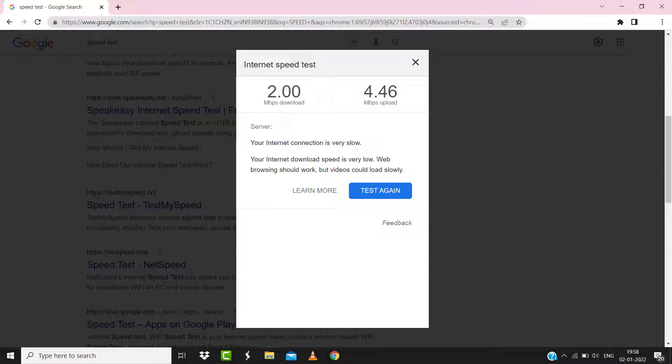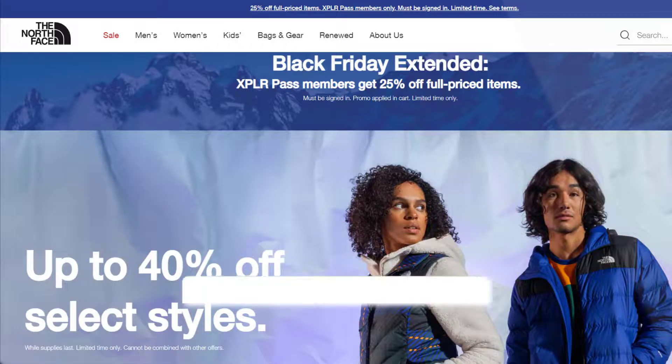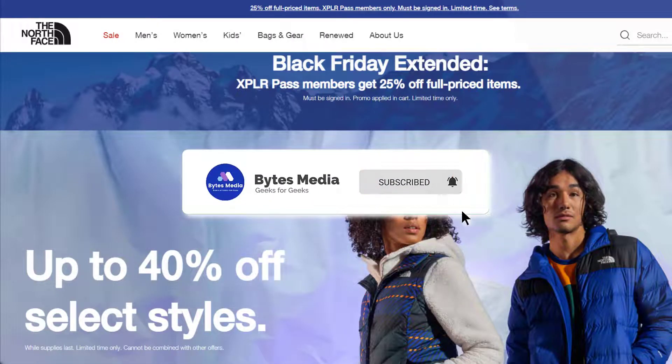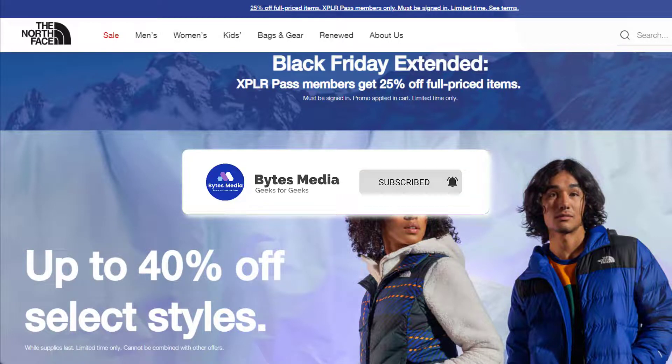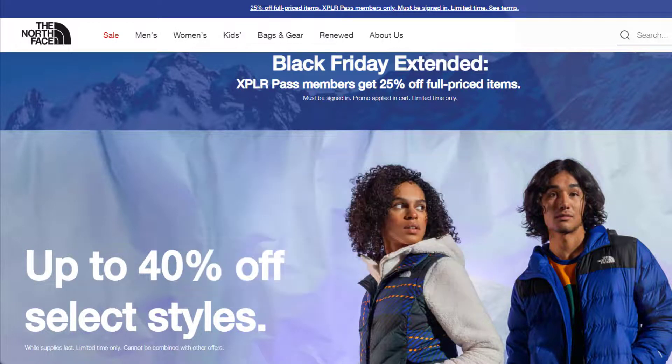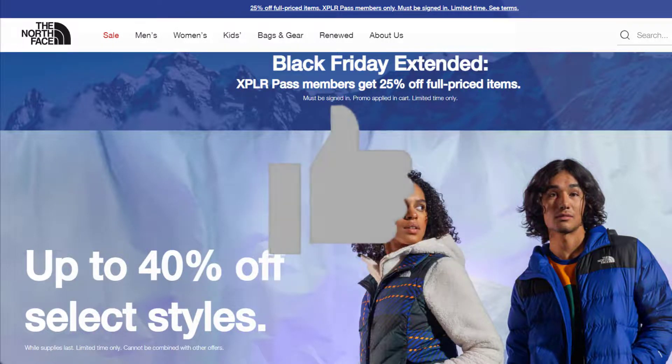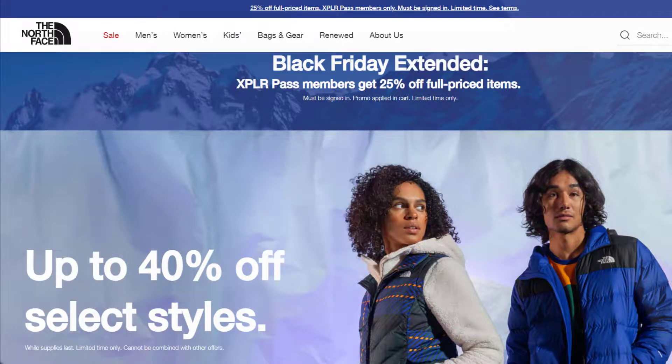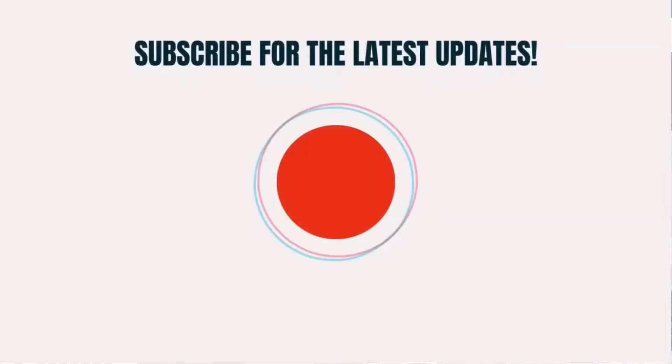Hopefully this will fix the issue. And if it did, then make sure you give this video a Super Thanks by clicking on this heart icon to help support the channel, and don't forget to hit that subscribe button. We'll see you in the next one.